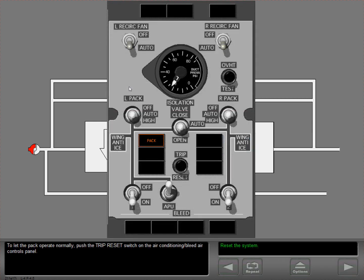To let the pack operate normally, push the trip reset switch on the air conditioning bleed air controls panel.